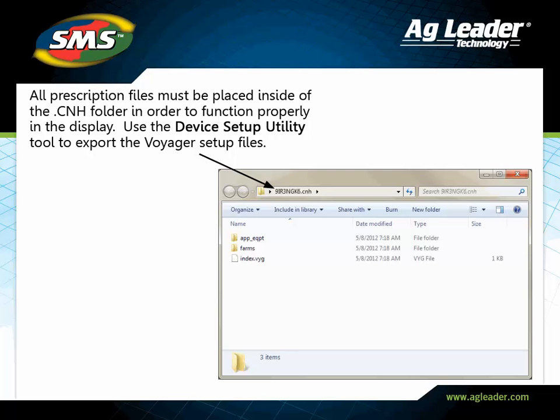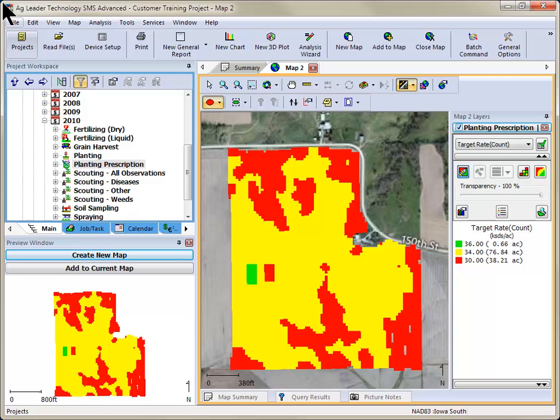The first step is to make sure you have already exported the Voyager setup file to your card. The Voyager prescriptions must be placed inside of the .cnh folder for the display to recognize the files. So, if you do not already have a CNH folder on your card, please use the Device Setup Utility tool under the Tools menu to export a Voyager setup file.